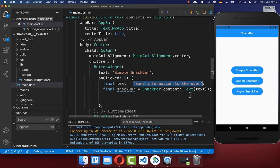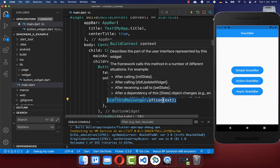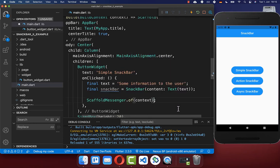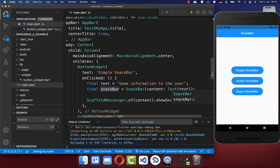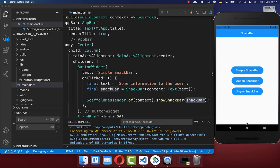Next to constructing the Snackbar itself, you also need to show it. Therefore you call ScaffoldMessenger.of(context) and on it you call showSnackBar, passing the Snackbar widget inside. Let's try it out — I click on this simple Snackbar button and it displays the Snackbar for at least 4 seconds.